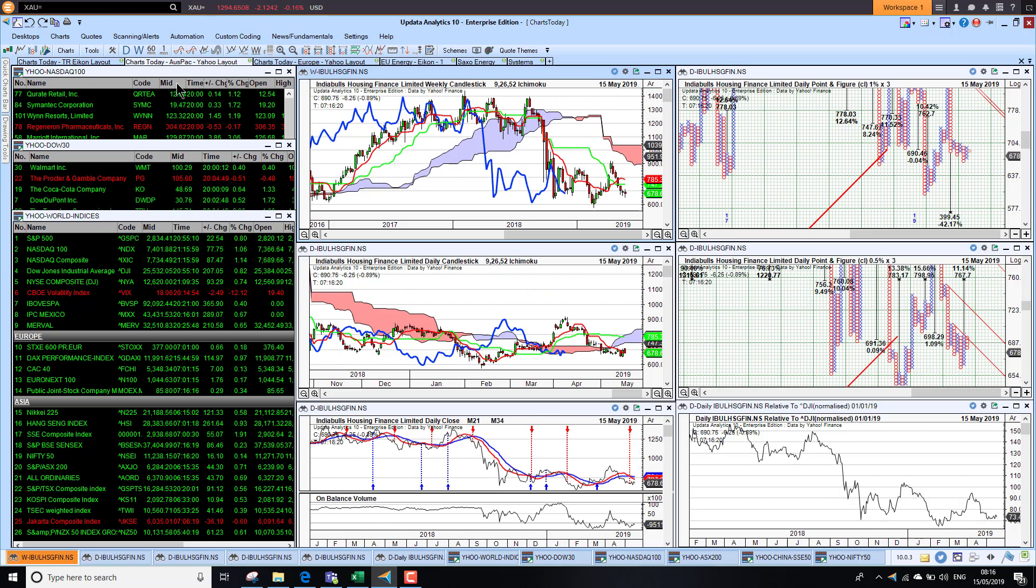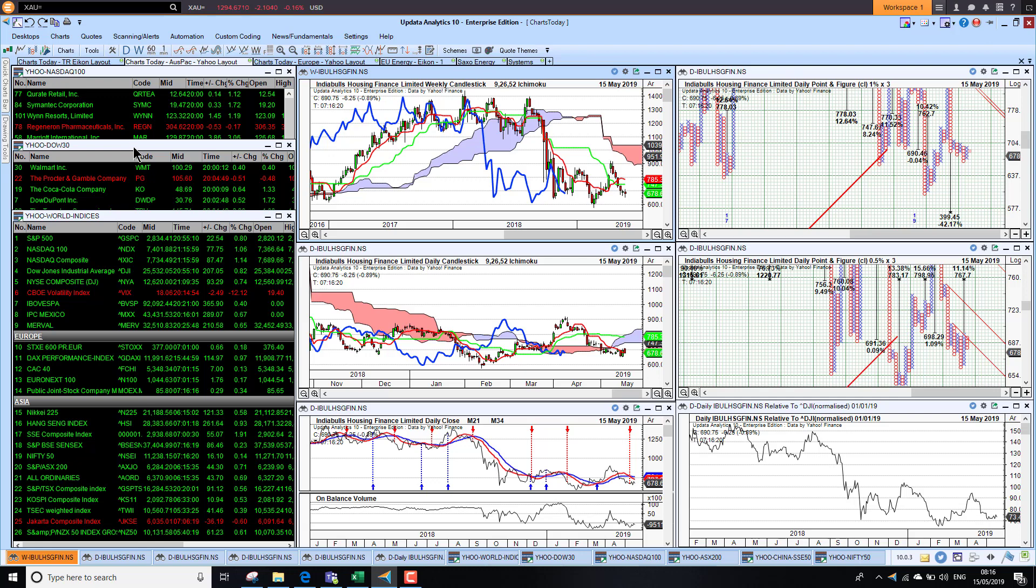Looking at stocks, we see in world indices mostly green. That gives us a good idea of what the markets are doing. Only Indonesia is the only market down in Asia; everything else was up.